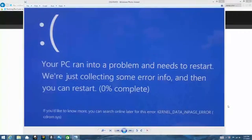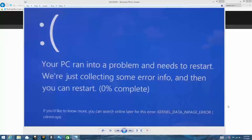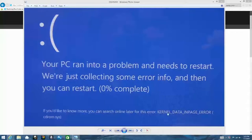Hey everybody, this is a quick video to show you some of the information that you'll need to know about Windows blue screens or system errors. What you see on your screen right now is a Windows 8 blue screen, and it actually contains some really good information down here near the bottom. You'll see a kernel data end page error cdrom.sys.